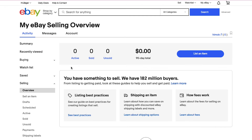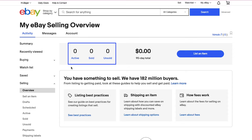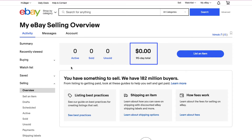You will be taken to the My eBay Selling Overview page. On this page you will see the number of active listings, number of items sold, number of unsold items, and your total earnings in the last 90 days.